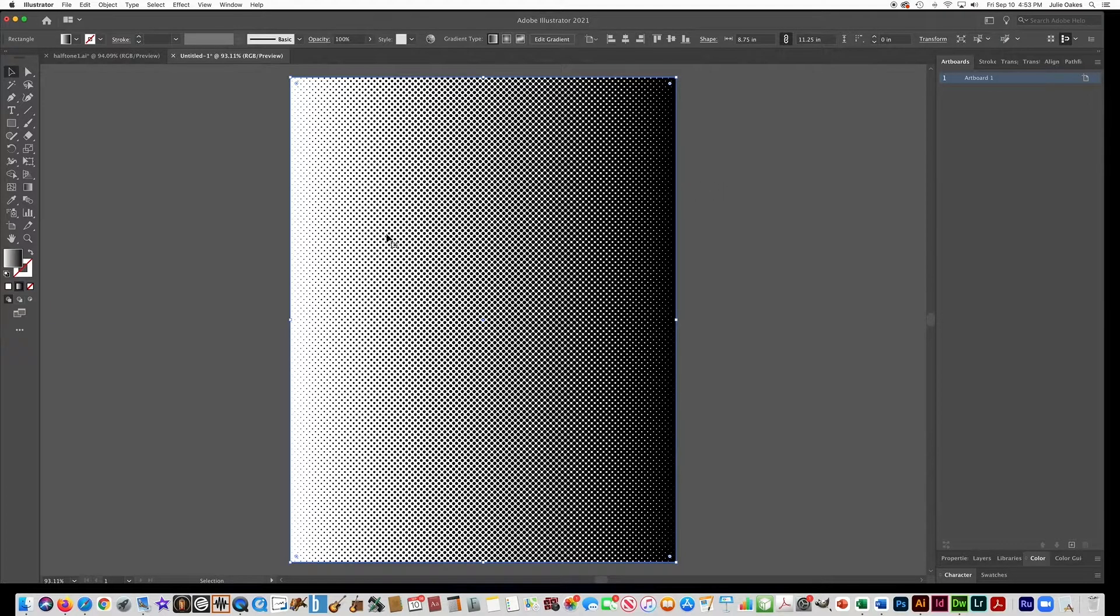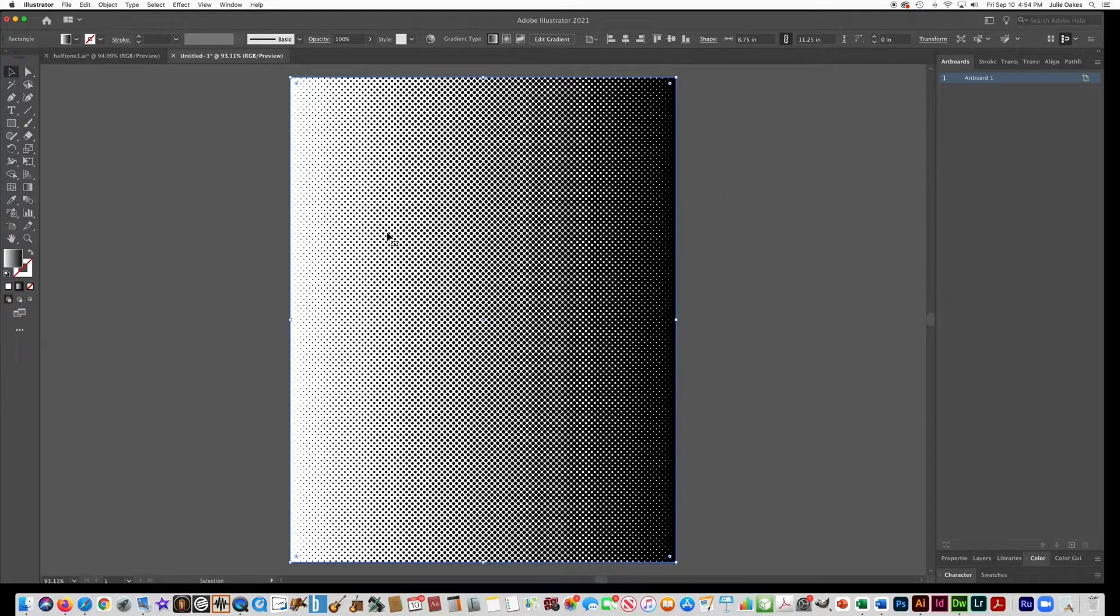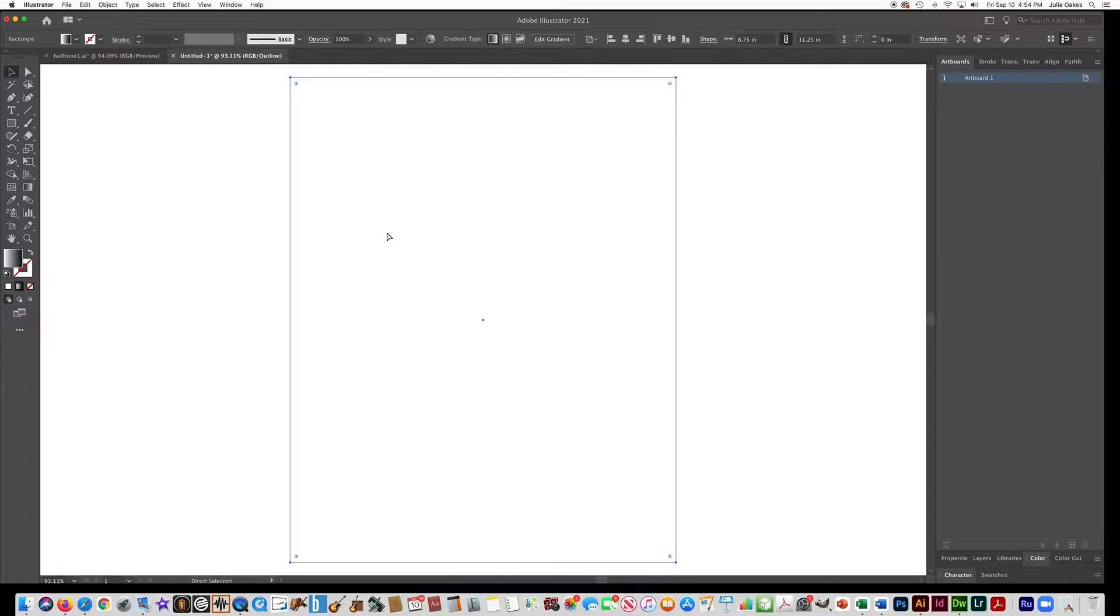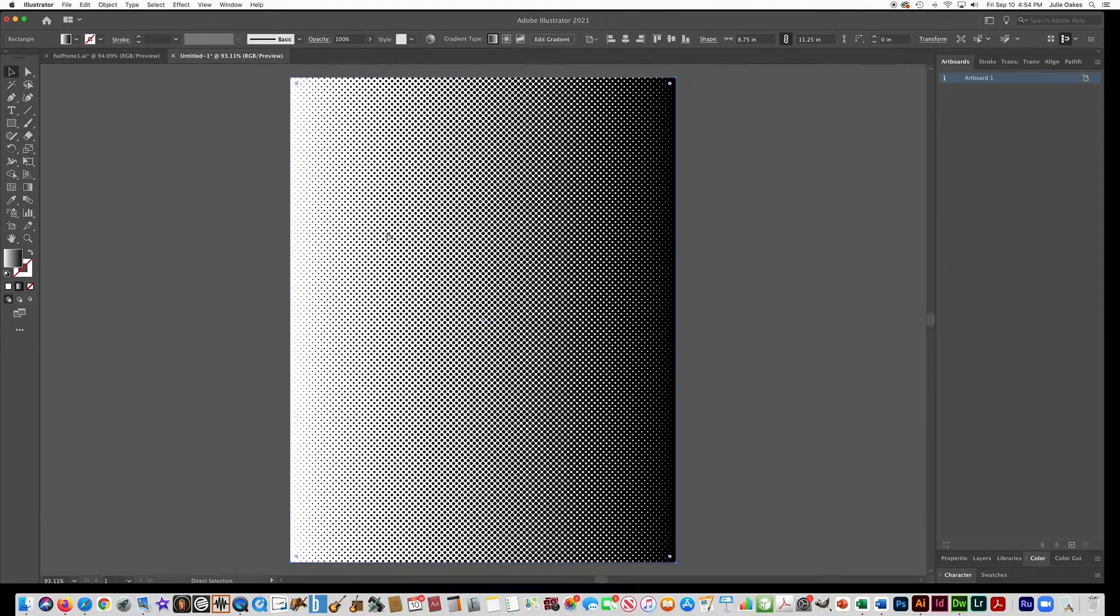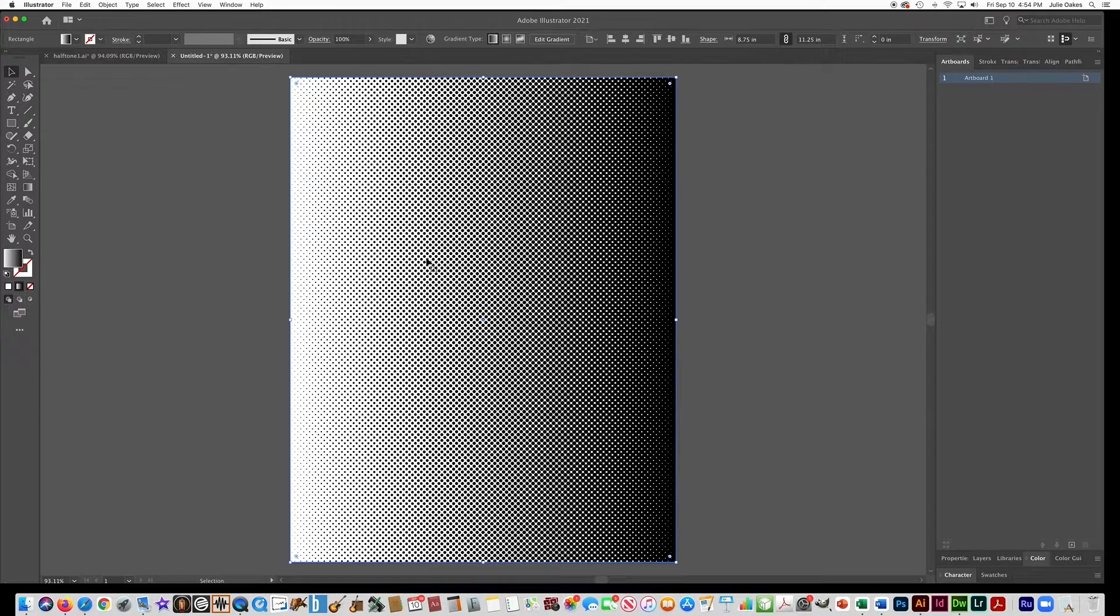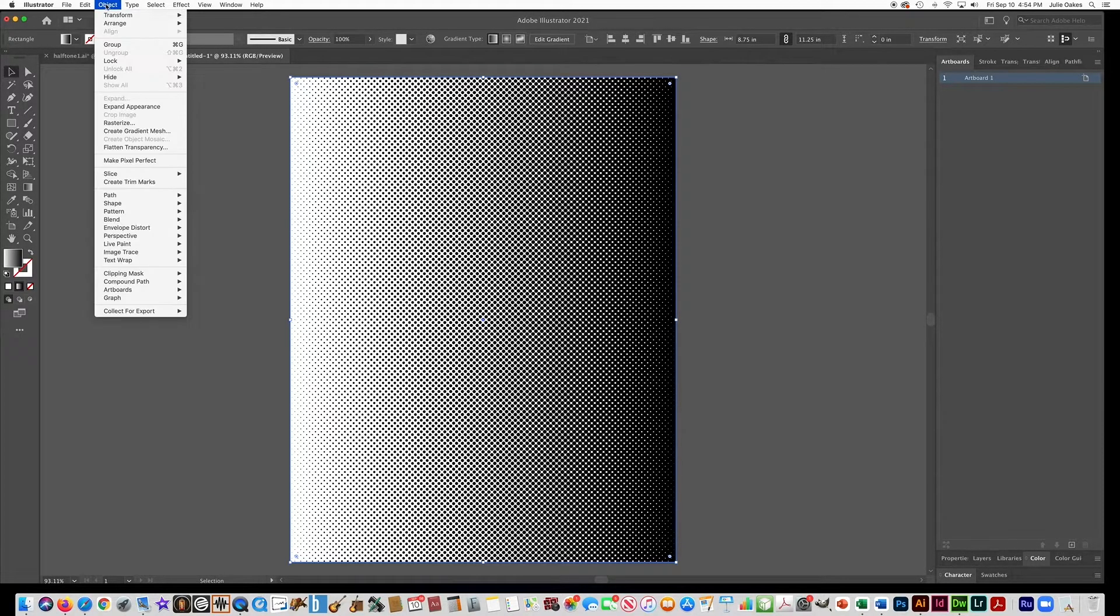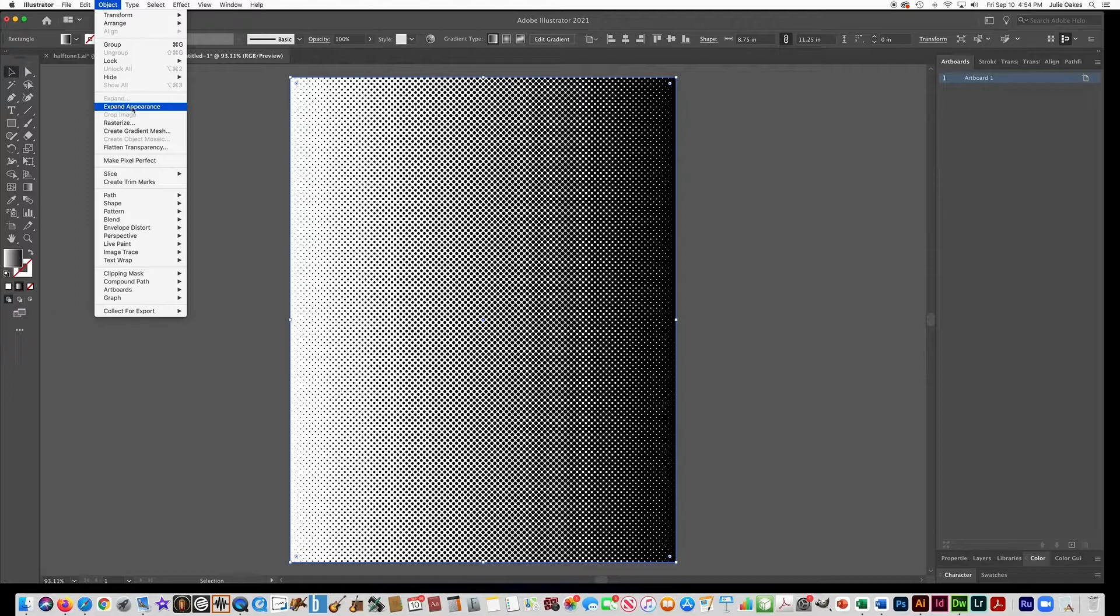So we have the halftone pattern, but right now if I go to the outline mode or the preview mode in Illustrator, you can see that they're not actually vector yet. This is a bitmap image, so we need to convert it to vector. So you're going to go to Object, Expand, Appearance.